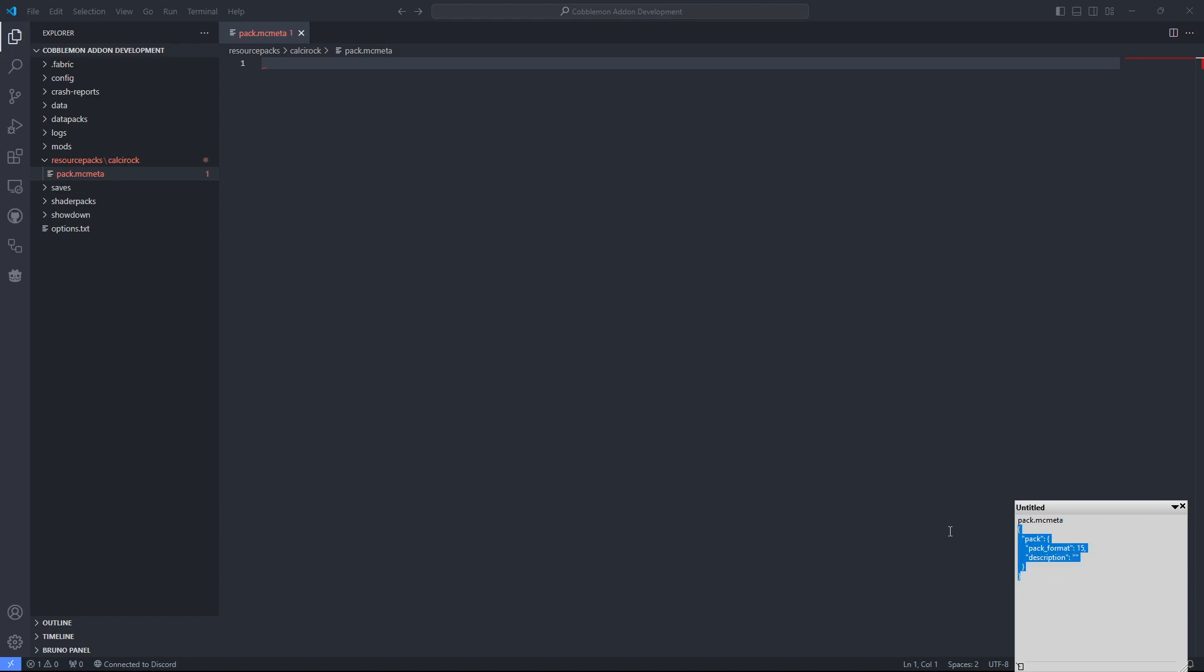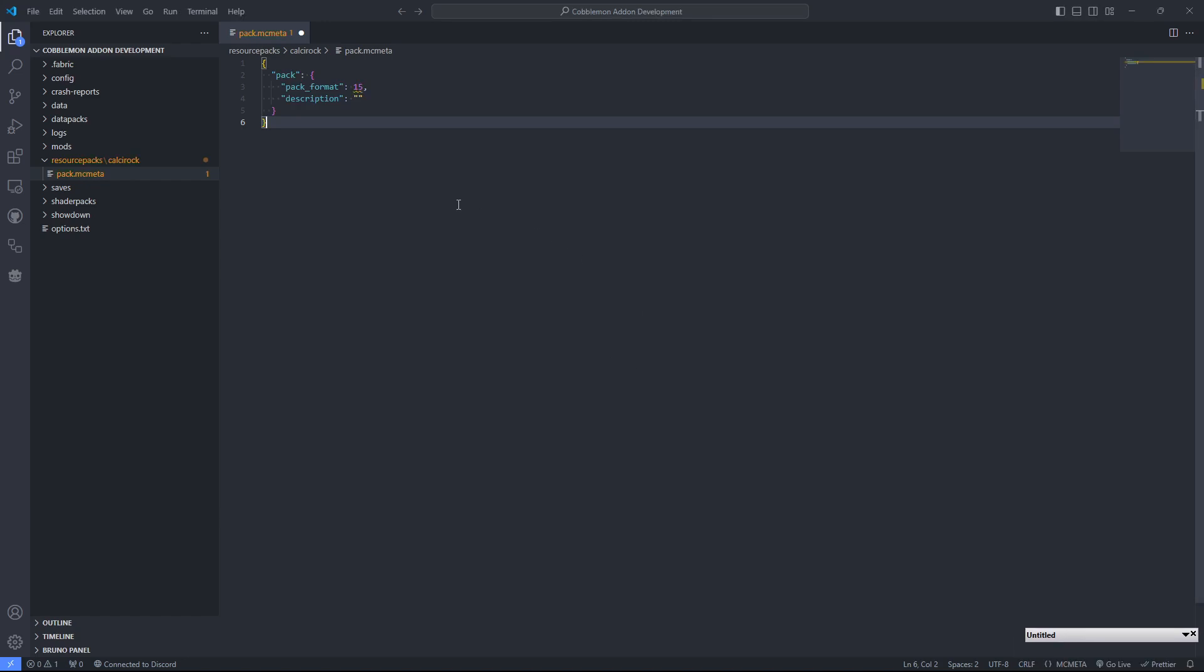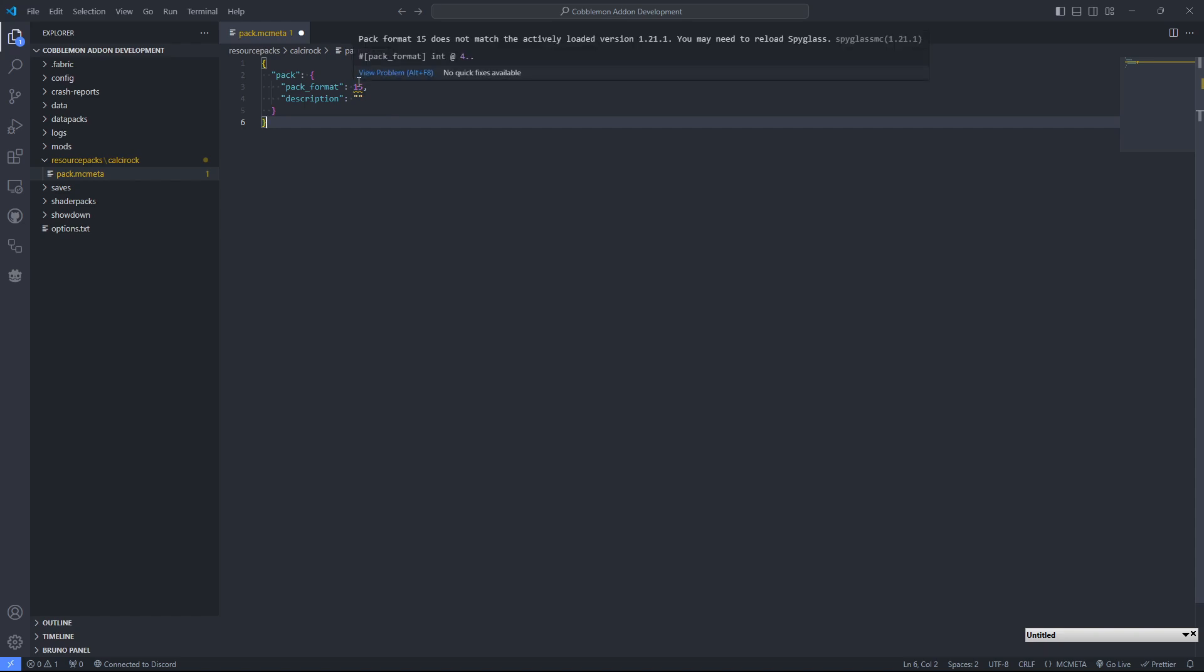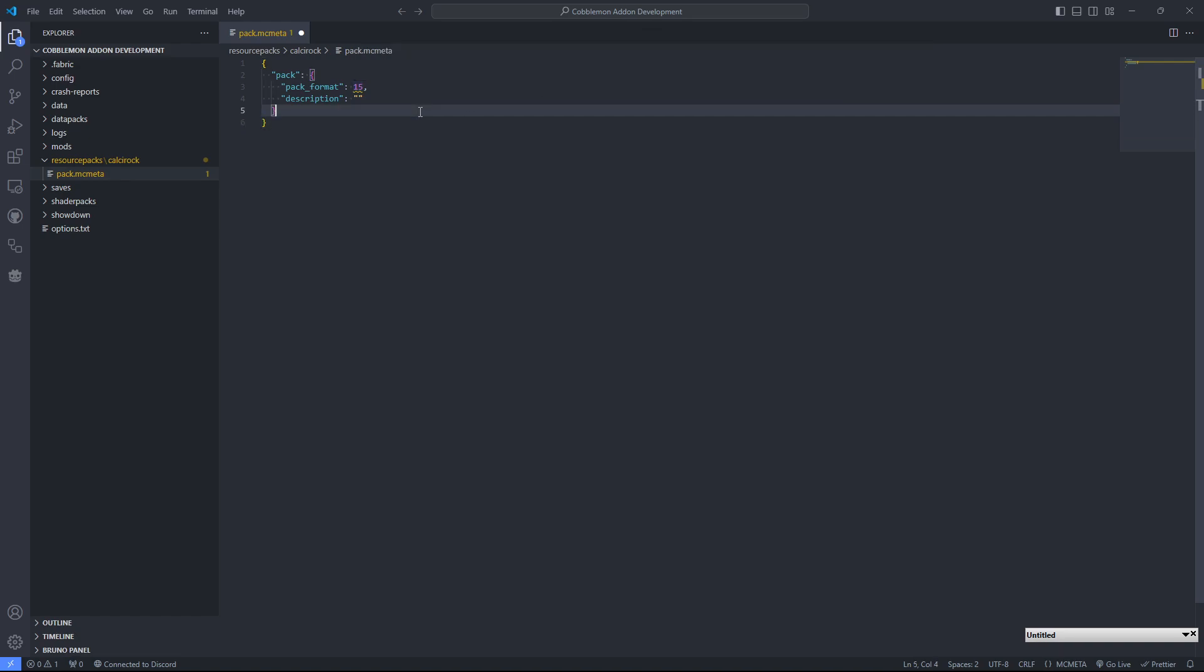I never remember what's inside of a pack.mcmeta, so I just have a note sitting around with the information. The two things inside of here, we have a pack format that should match the version of Minecraft that you're working with. In my case, I'm working with 1.20, but I have an extension that thinks I'm working on 1.21, so it's trying to tell me 15 doesn't match up with 1.21.